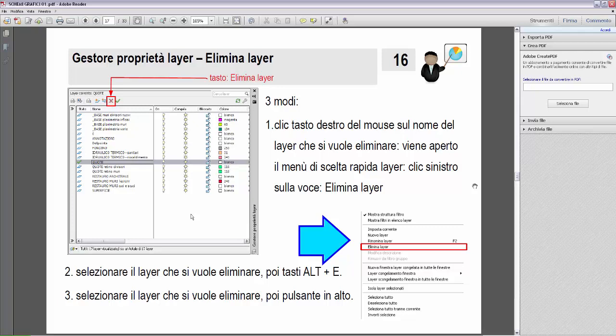Il secondo modo: selezionare il layer che si vuole eliminare, poi tasti Alt più E. Quindi è una scorciatoia da tastiera. Prima selezioniamo col tasto sinistro e poi Alt più E.